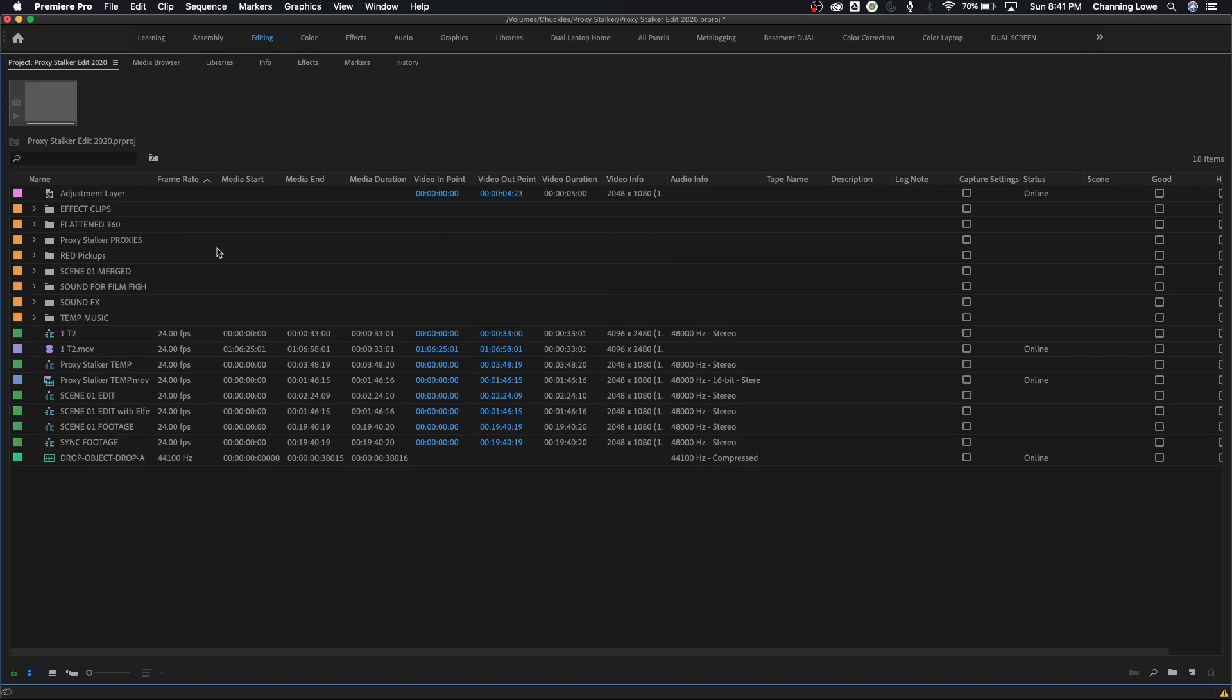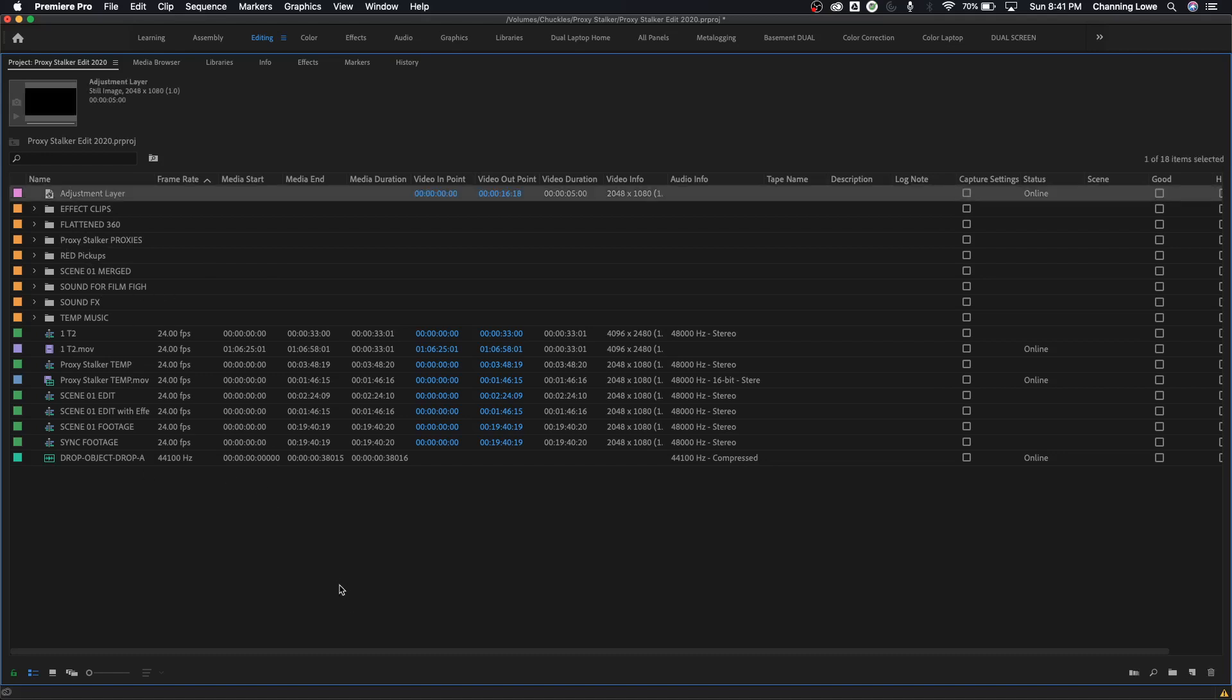Now if you want to do this shortcut wise, first of all right now I have nothing selected in my project window. If you simply hit arrow down it will automatically select the clip at the very top or the bin or whatever you're doing at the very top.